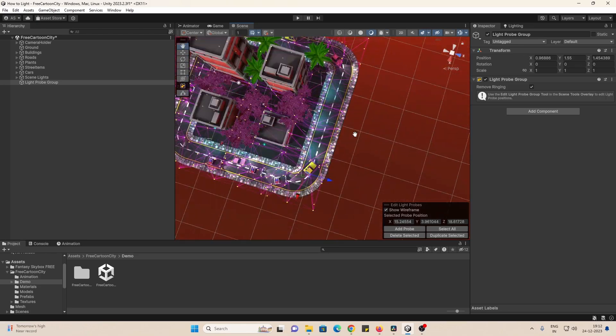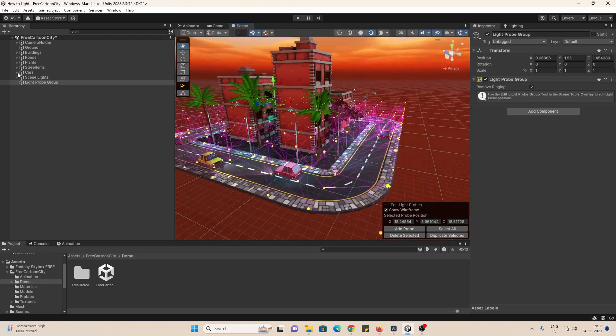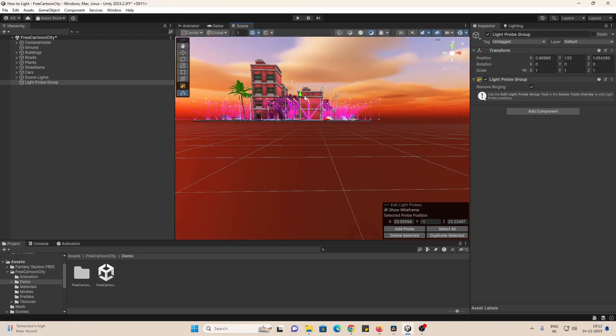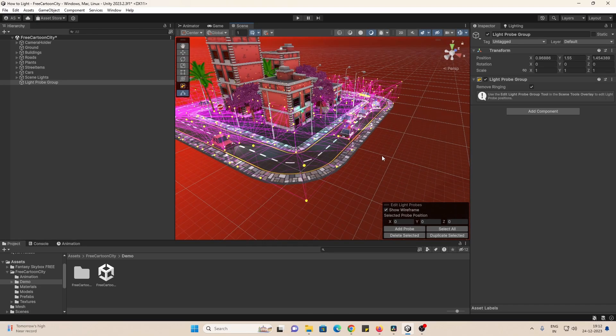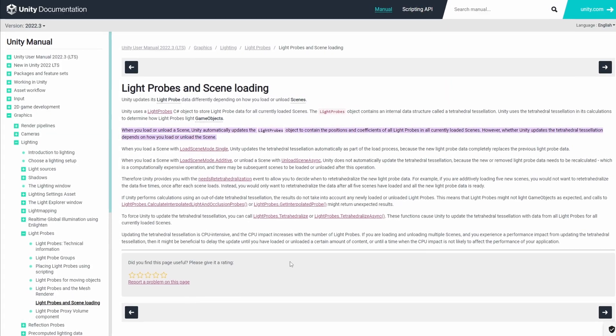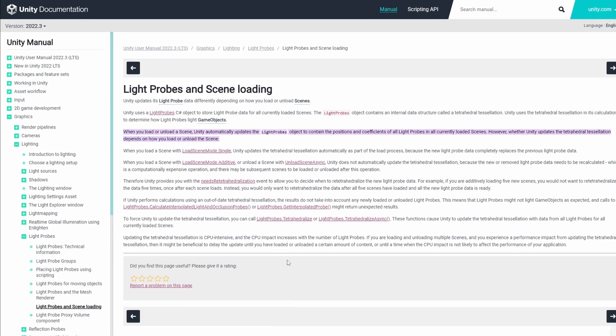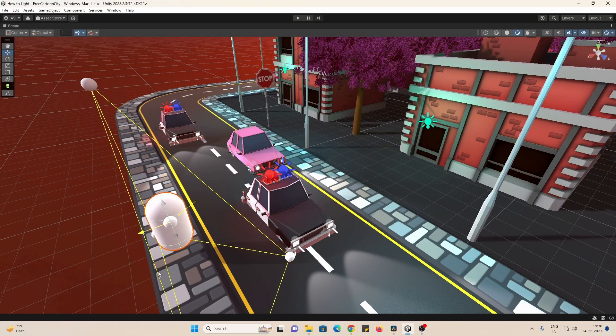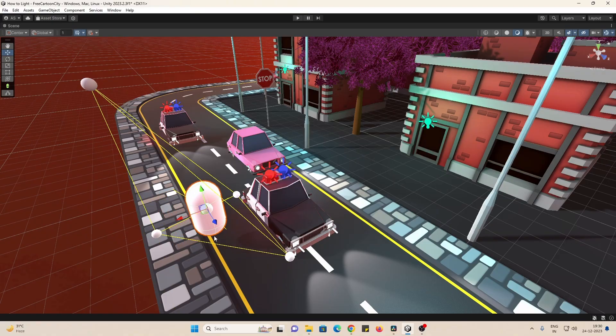This step is optional and is an artistic choice. If you do choose to add light probes, take a look at Unity docs on light probes and scene loading. Make sure to generate lighting to preview the result.